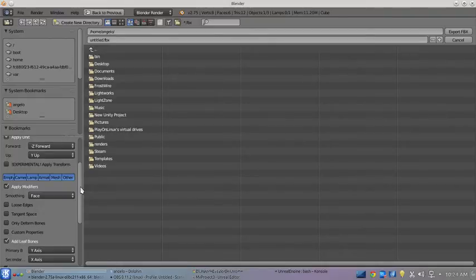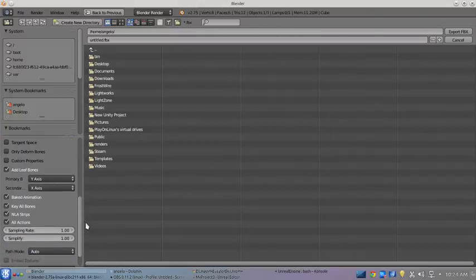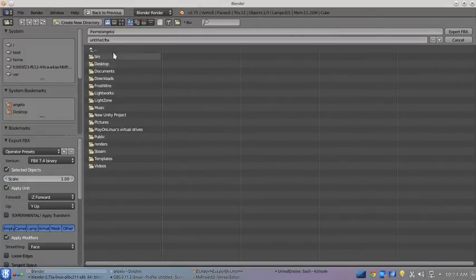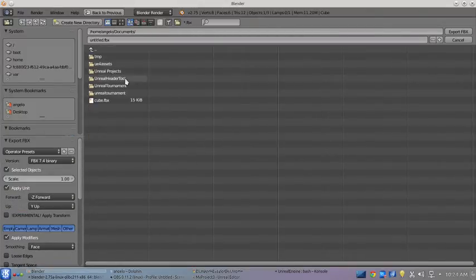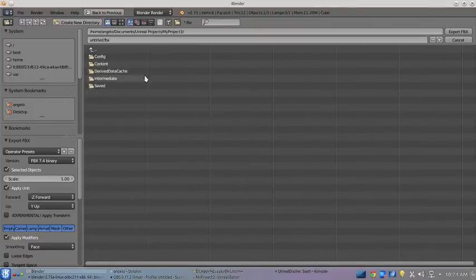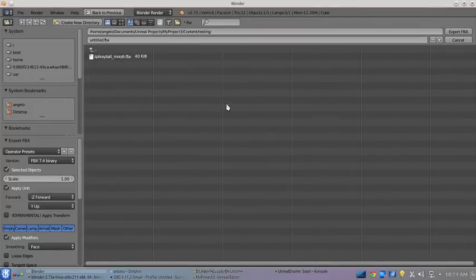Let's see here: Unreal Projects, Front Project 3D, Content, Testing. And we will name that Cube.fbx.